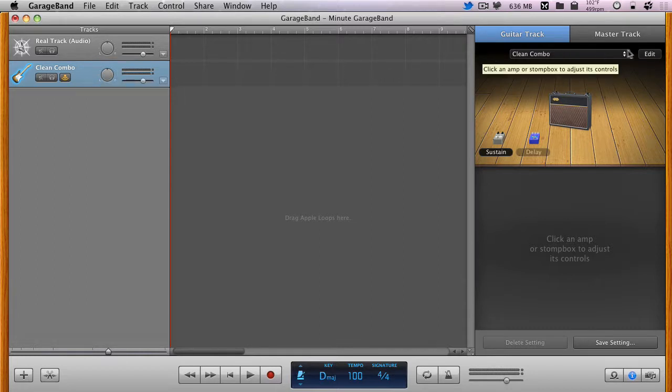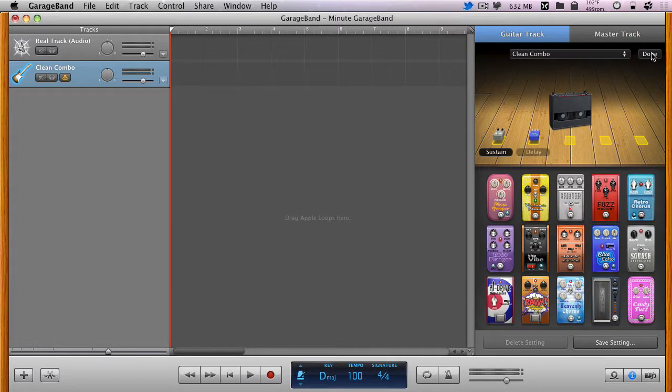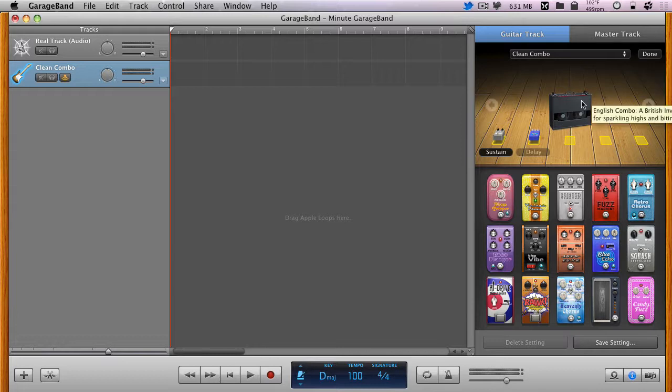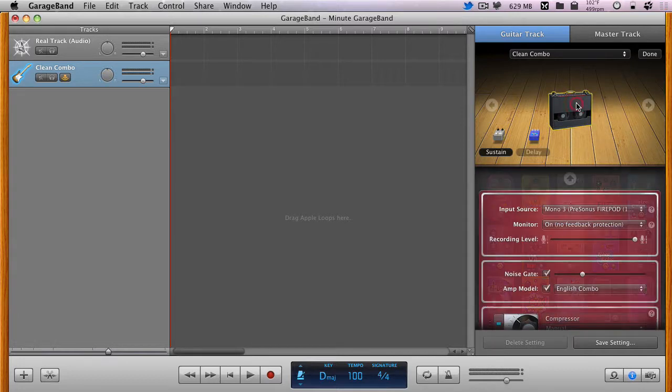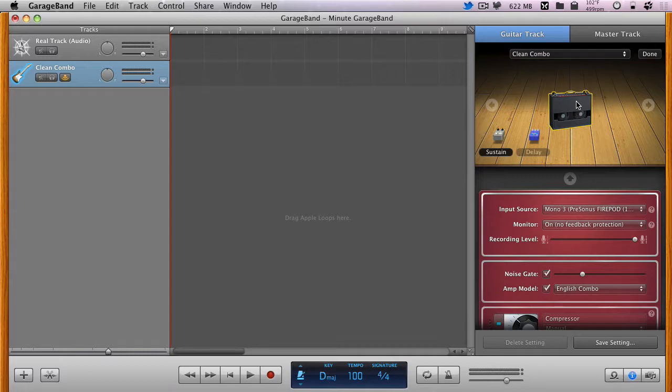With the guitar track selected, click on the Edit button in the Track Info pane. This displays the various stomp boxes you have available to you. Click once on the amp to select it and display its input controls.